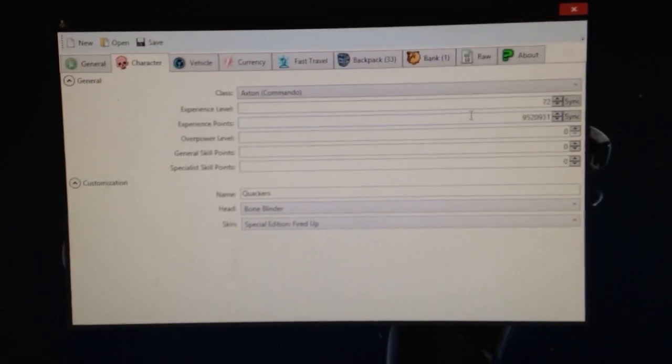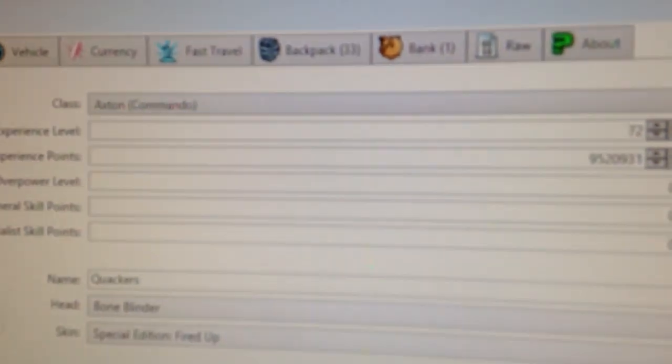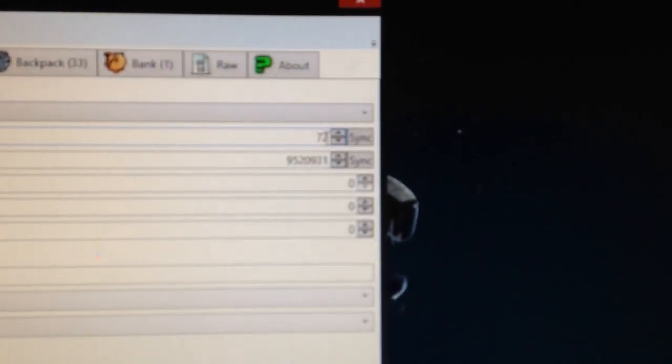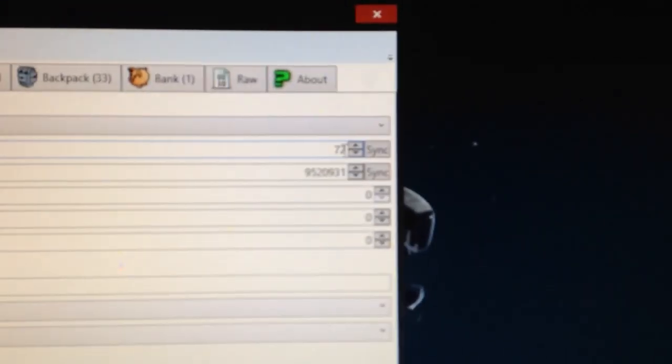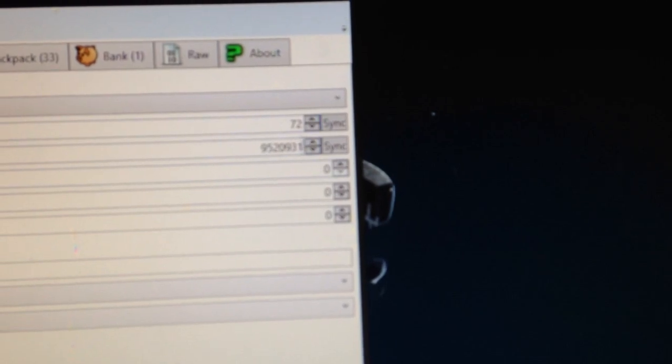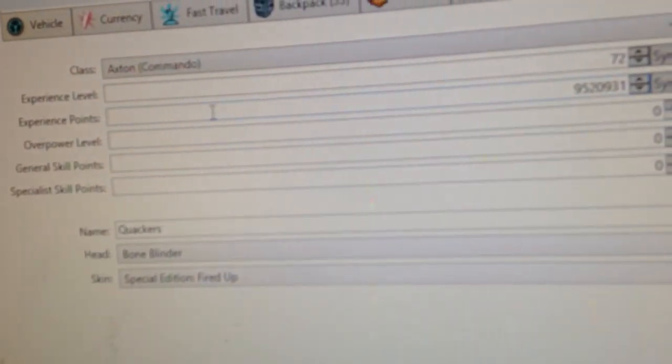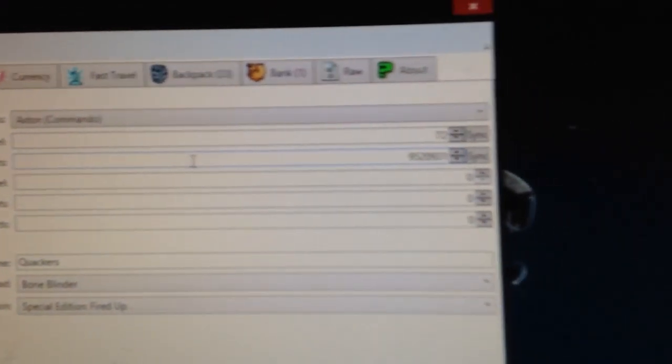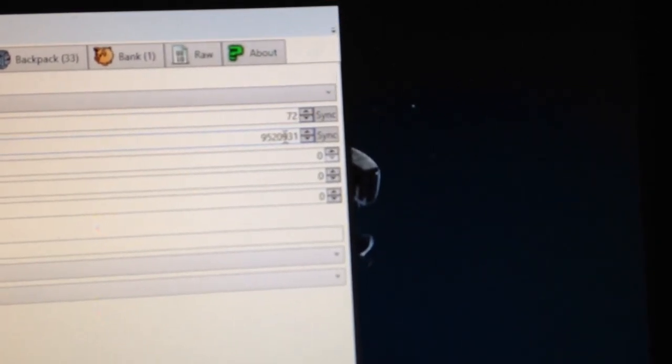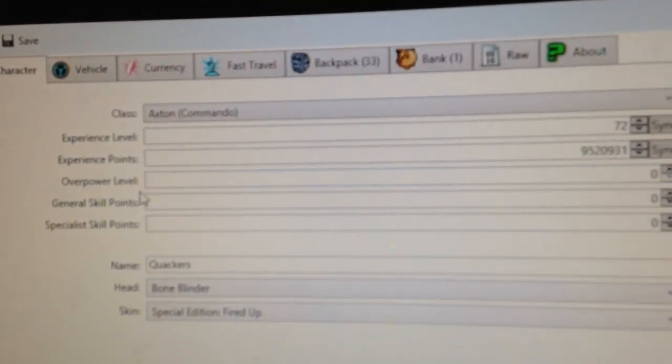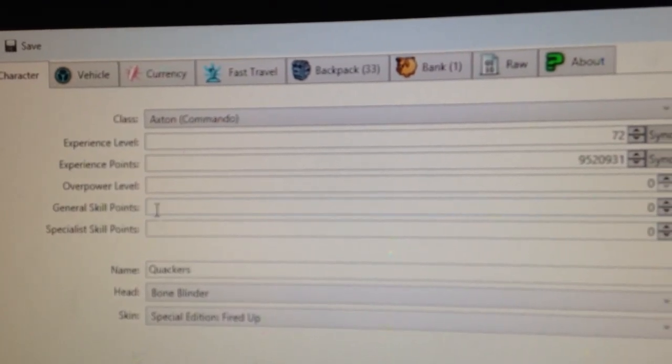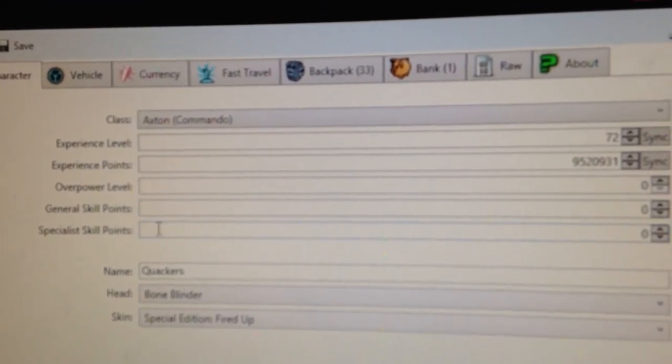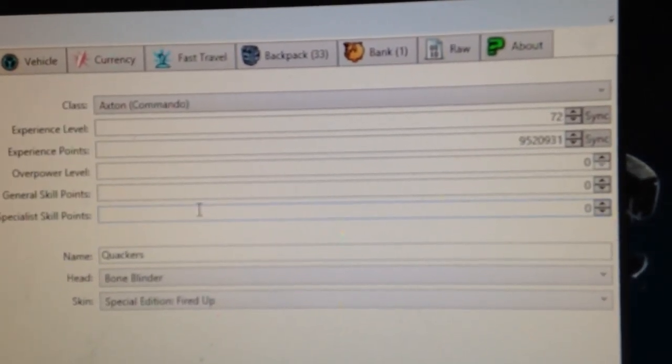And I almost forgot. If you want to change your level, go on over to Experience Level. Change it to whatever level you want to be. I will, 72. And then, make sure you press Sync on Experience Points. Because it'll sync it up to whatever that is. It'll make you that level. And then, there's your Overpower Level. Your General Skill Point. Don't mess with these two. General Skill Points or Specialist Skill Points. Don't mess with those.